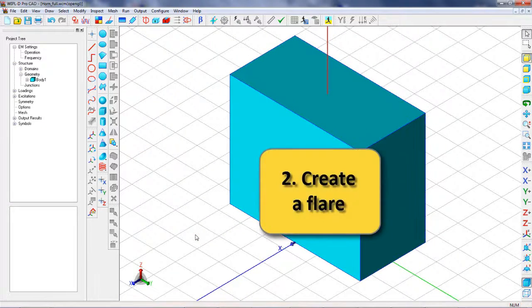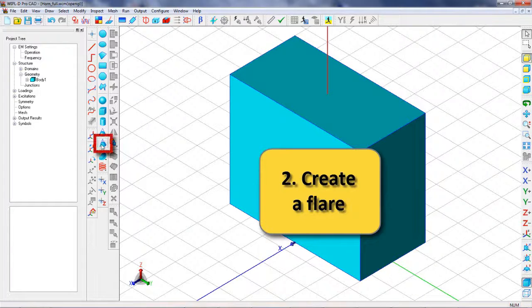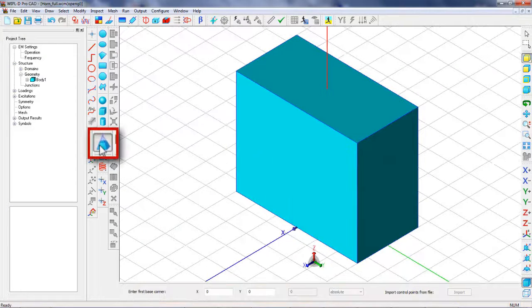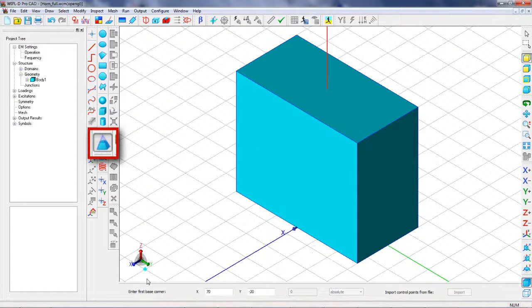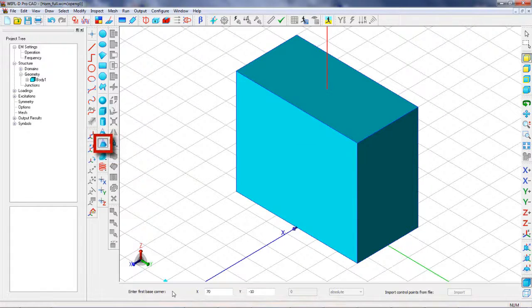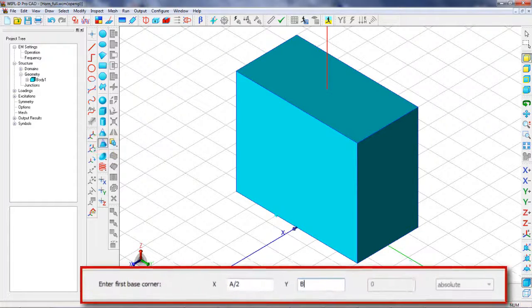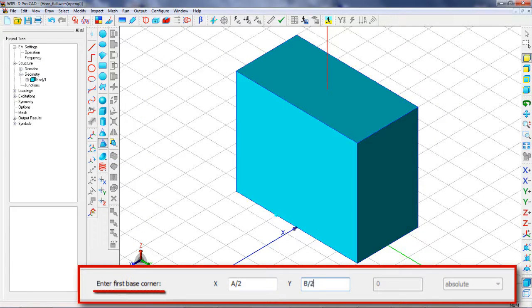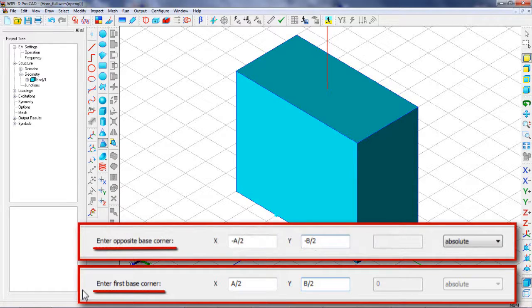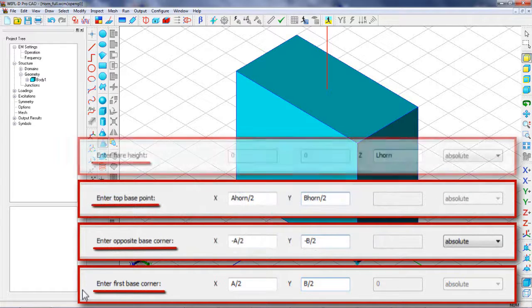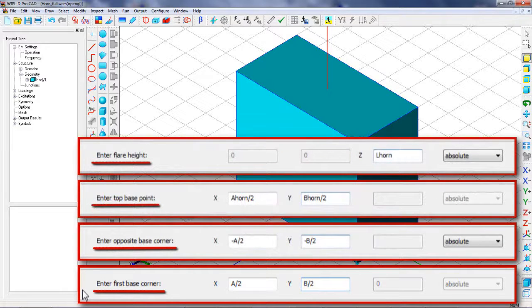The next body to be created is a flare. To completely define the flare, the coordinates of the first base corner, the opposite base corner, top size base and the flare height should be entered.